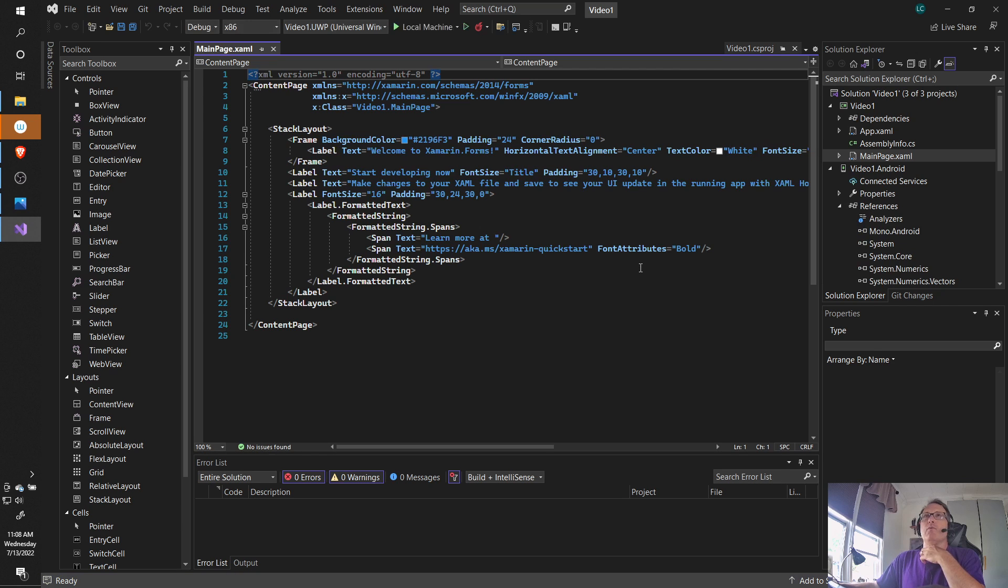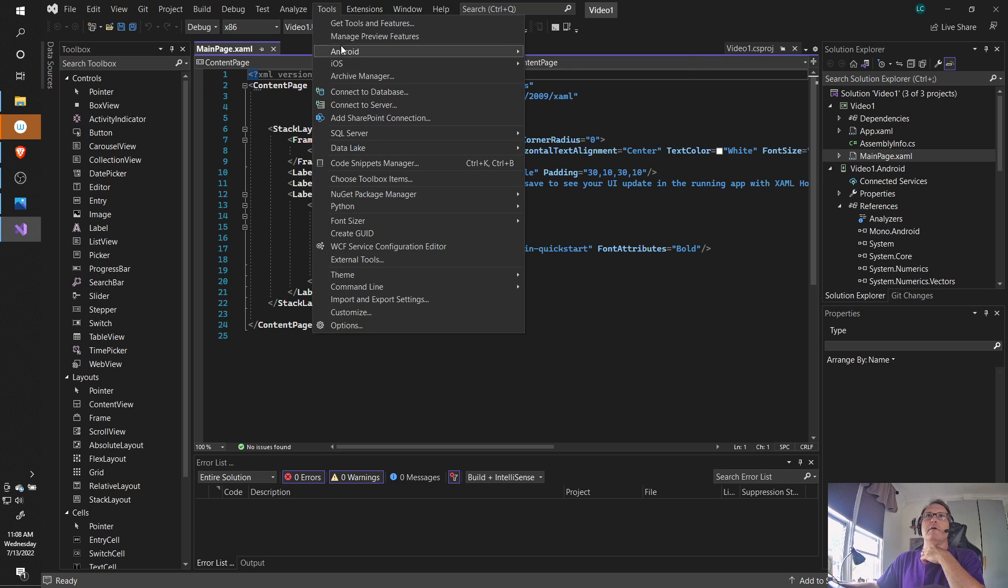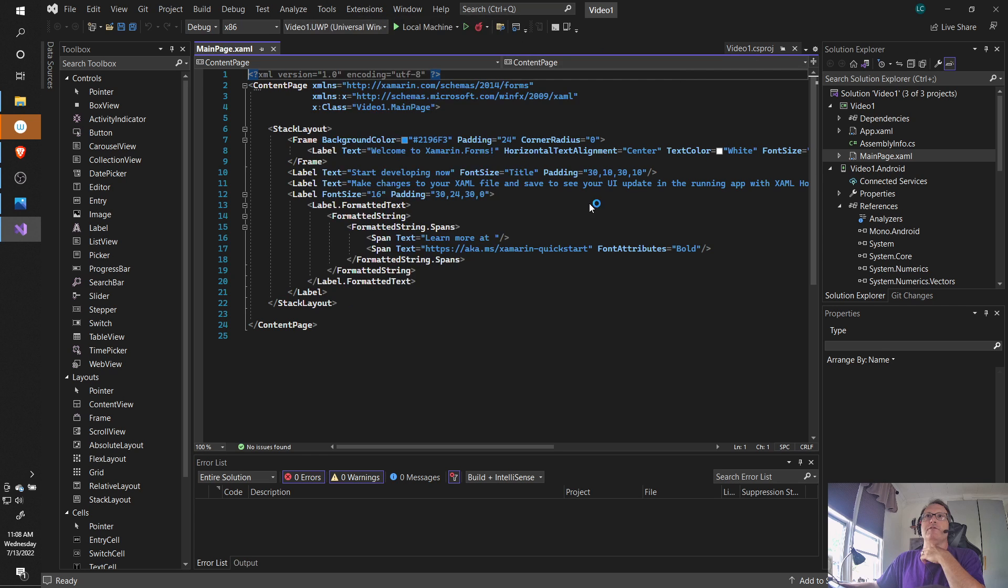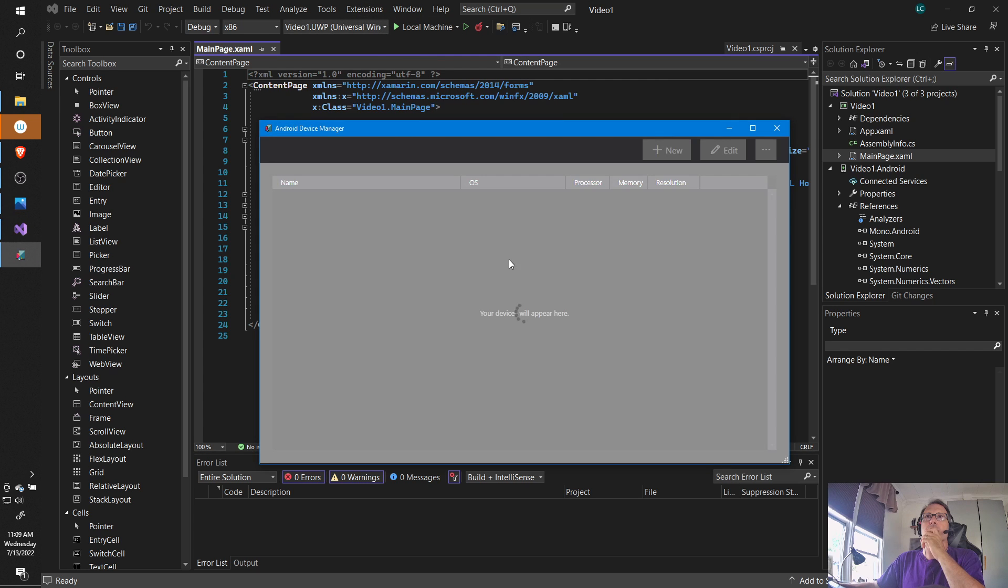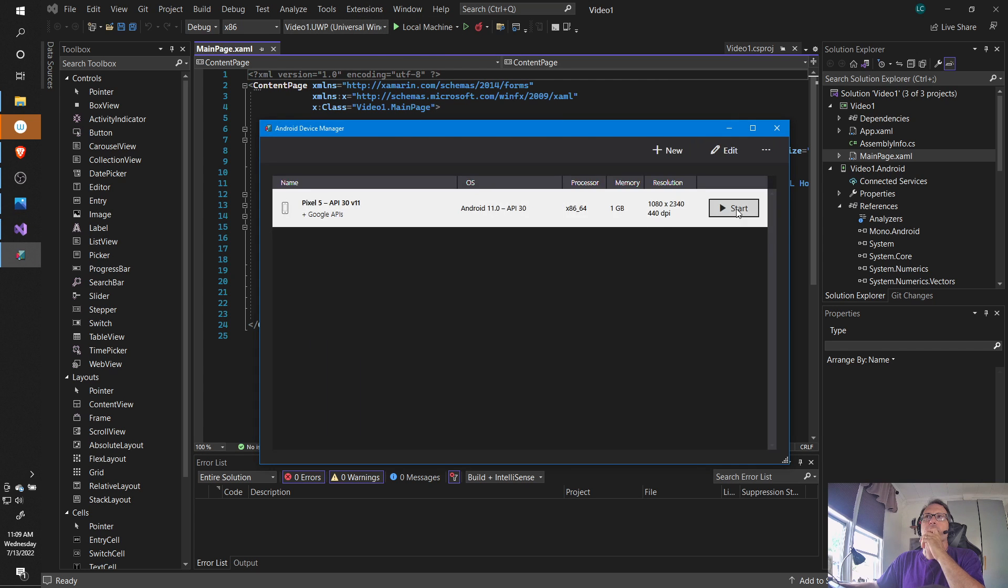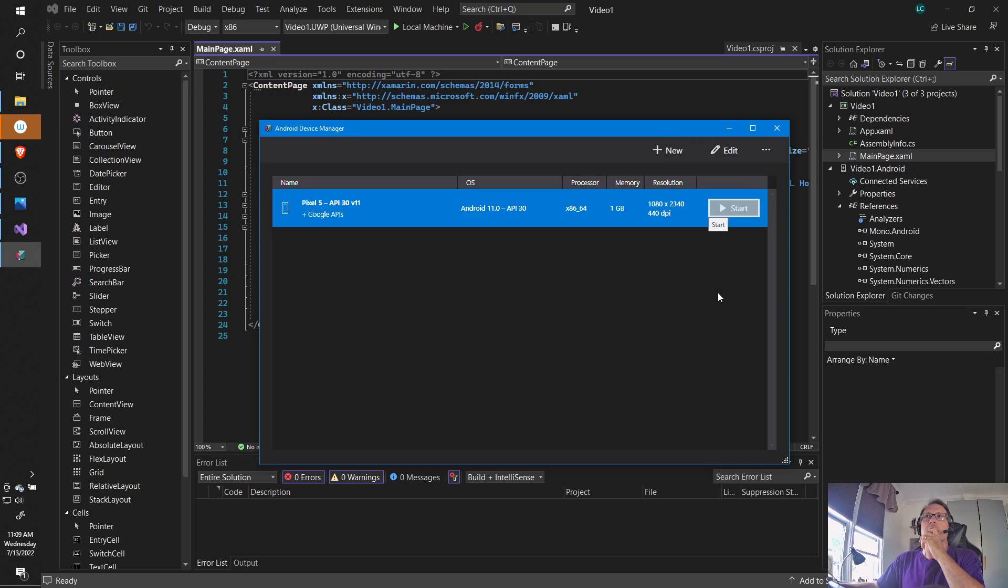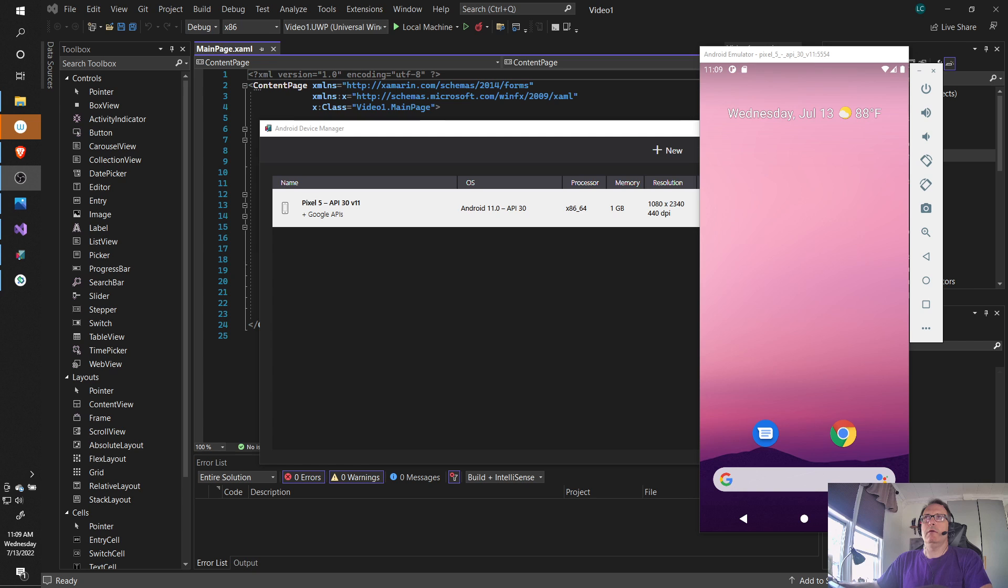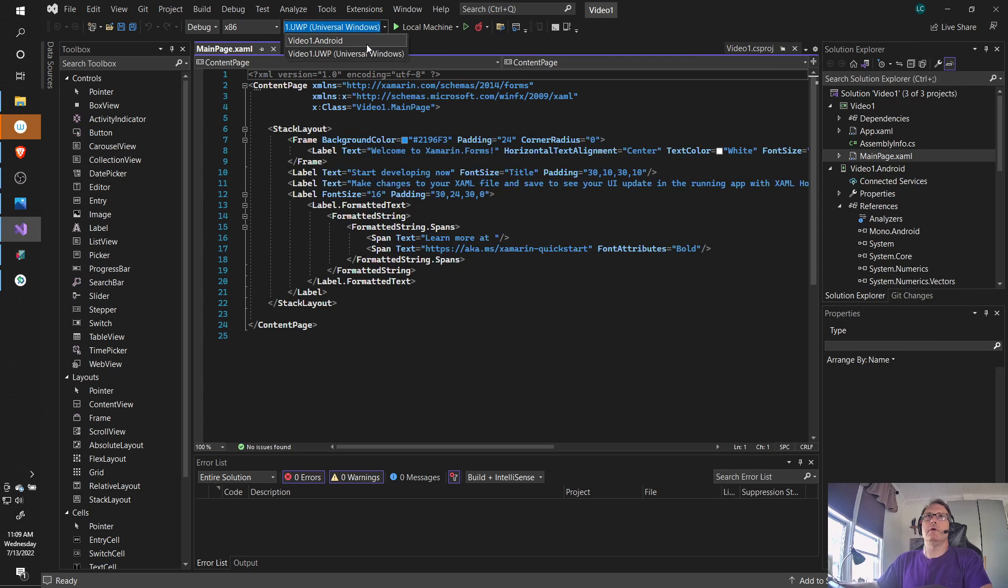You then want to run your project as soon as you can. You'll need to have your Android device manager started. And this will take a moment to start up. All right. So my emulator is started. And then you want to pick whichever you wish to run on. I'm going to run on Android.